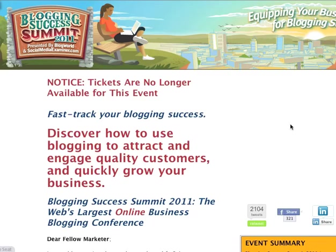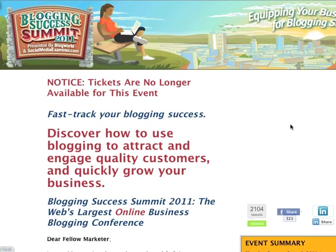At Social Media Examiner's Blogging Success Summit in February, a poll was taken to see which blogging platform the attendees were using. An amazing 100% said they were using WordPress.